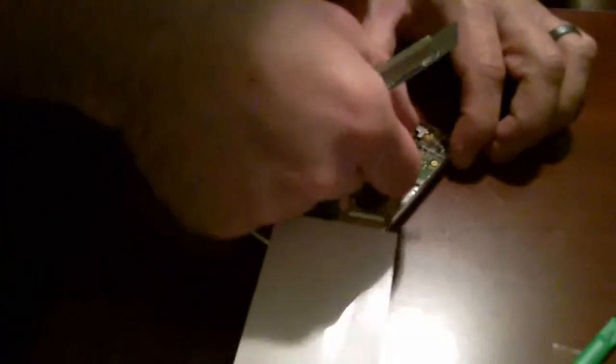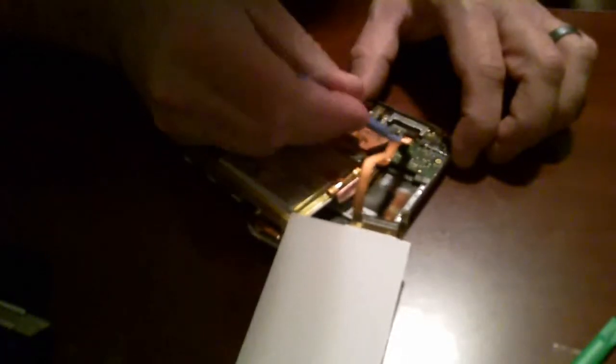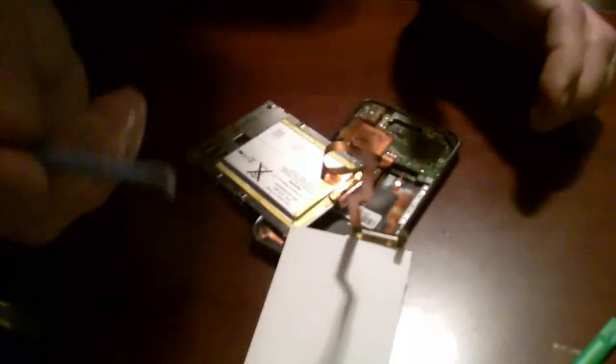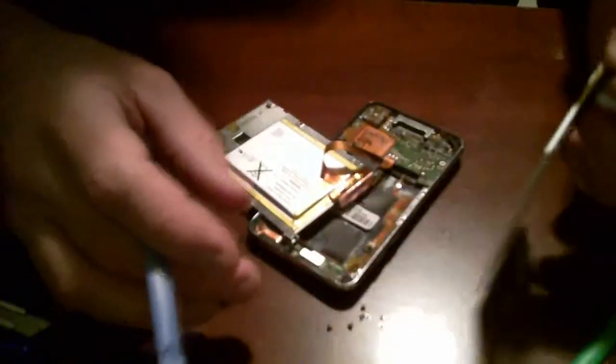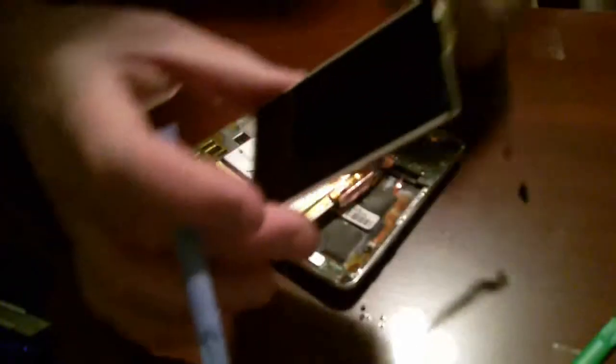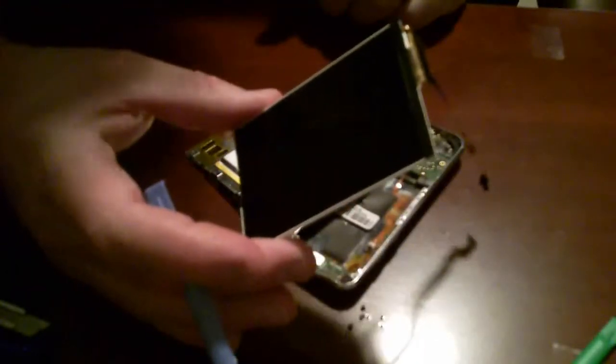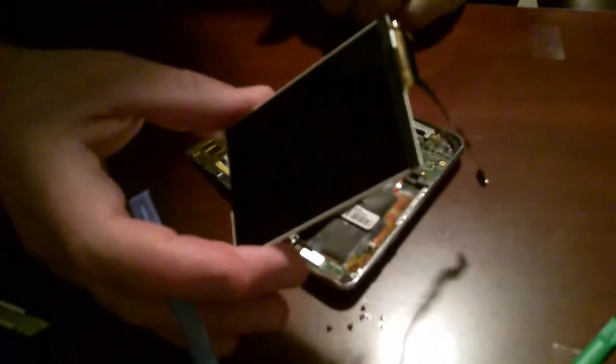Now you take your tool, you can use your fingers, but you take your tool and ta-da. And that's it. There's the LCD off the iPod touch second generation.